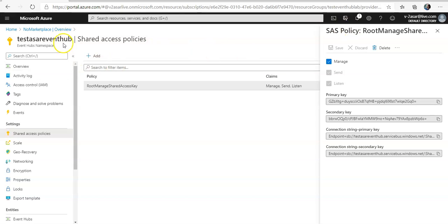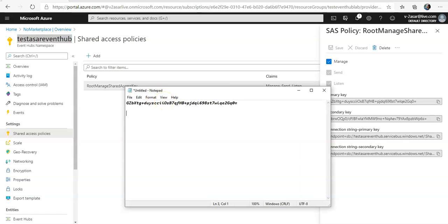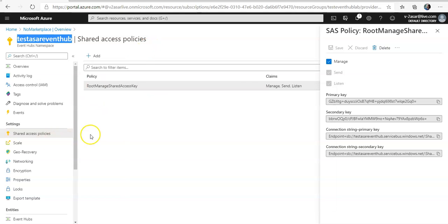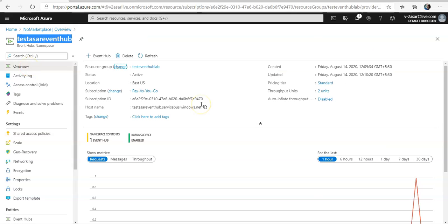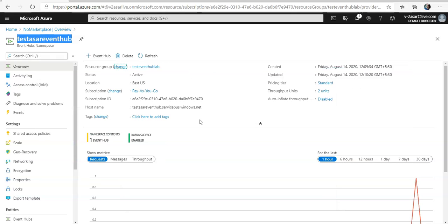So my Event Hub namespace is this, I'm going to copy paste this as well. And my Event Hub, if you remember, I selected the name as Events. So now I have noted it down.